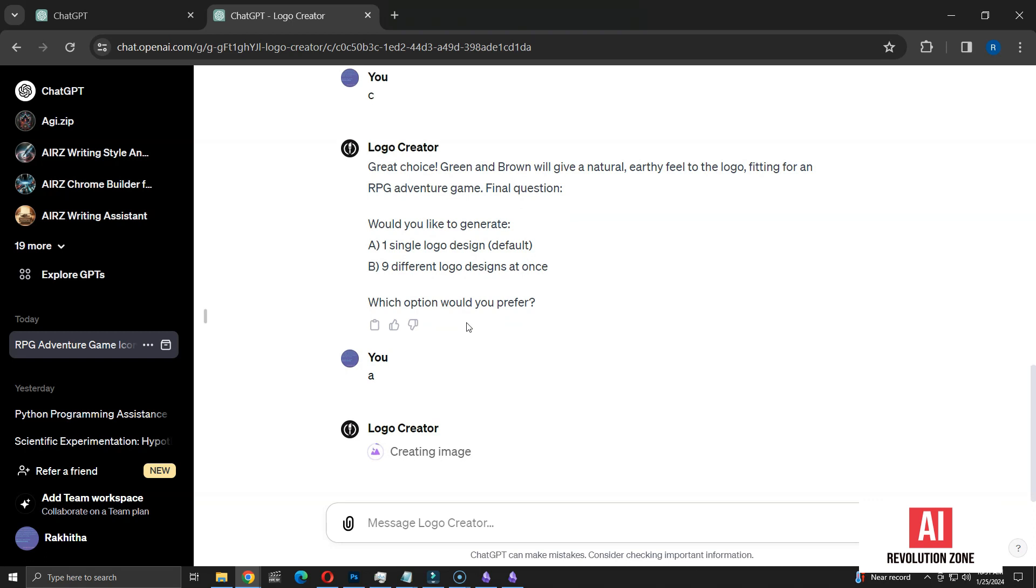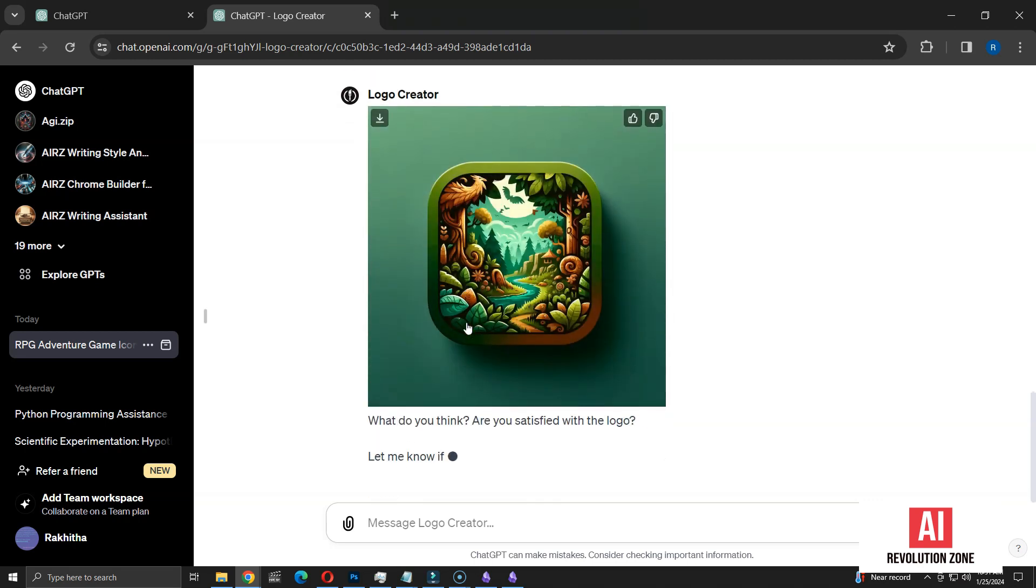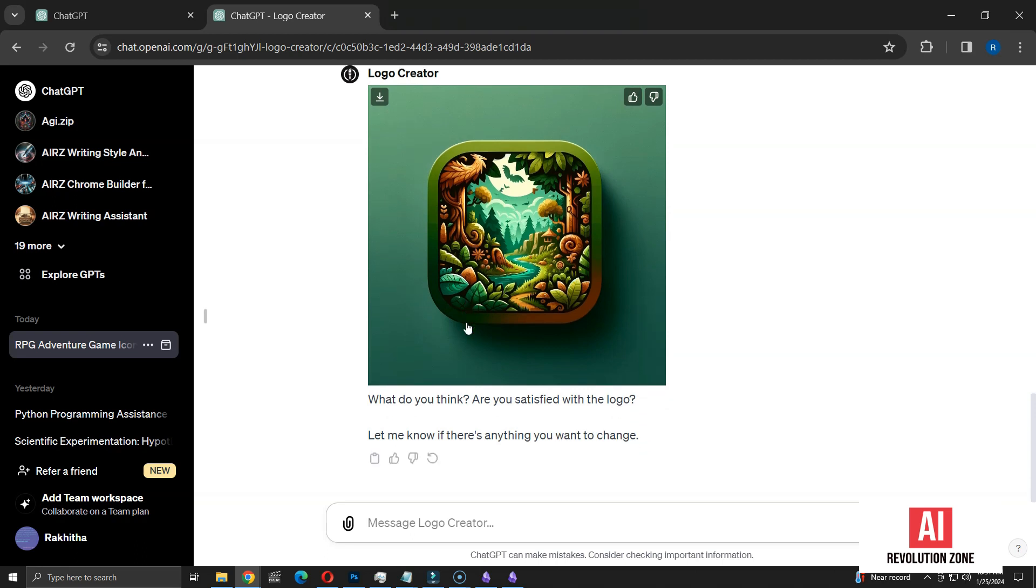The GPT now begins to create the app icon using DALL-E's capabilities. And here we have it. A unique app icon created based on our specified requirements. With a complexity level of 6, the icon is quite detailed.